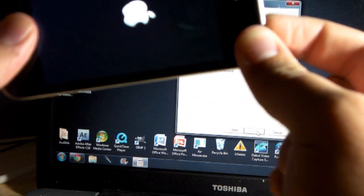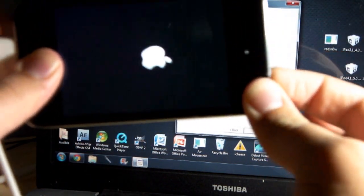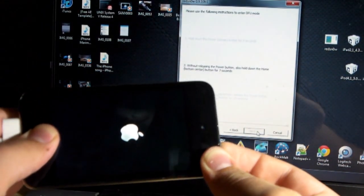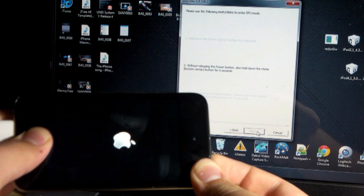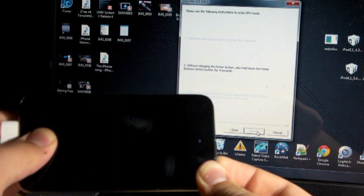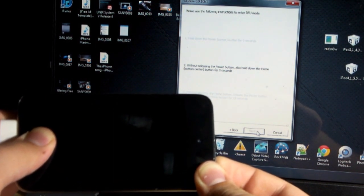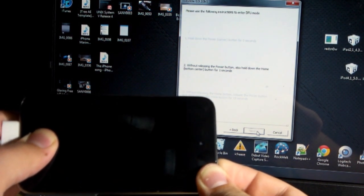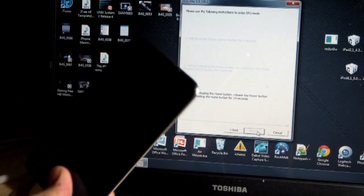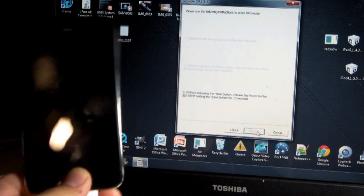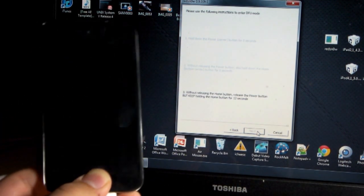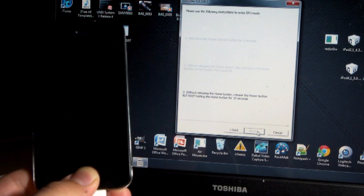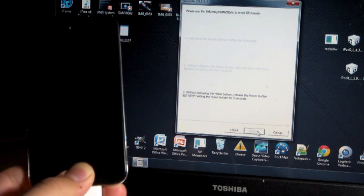So, as you can see, I'm holding my power button, then my power and home for six more seconds, and then it will tell me to release the power button and hold it for 15 seconds. Once that's done, you're going to have your device completely into DFU mode.